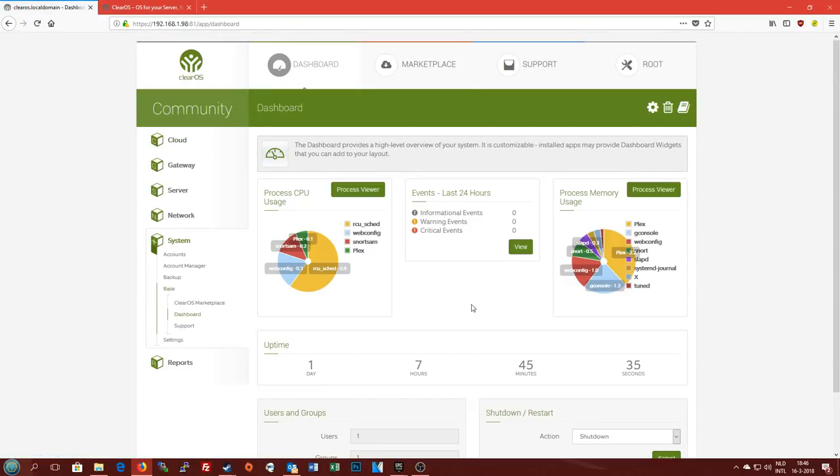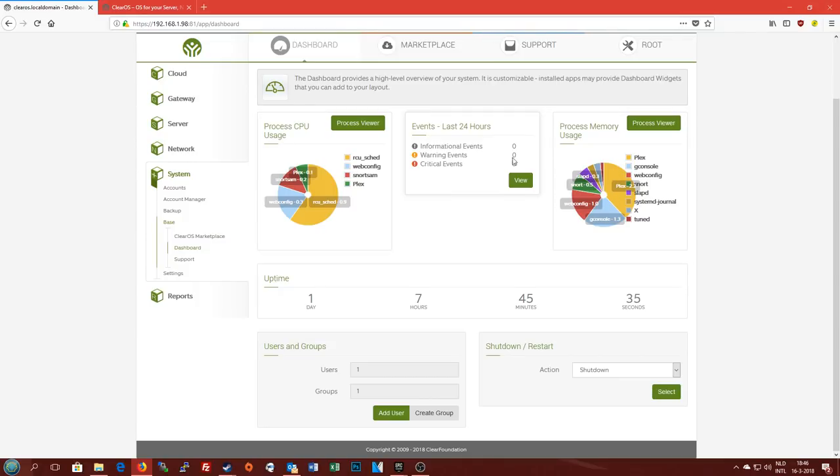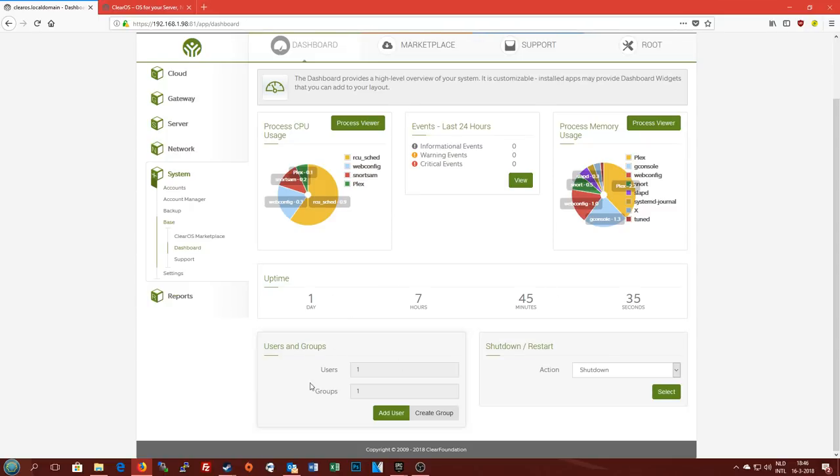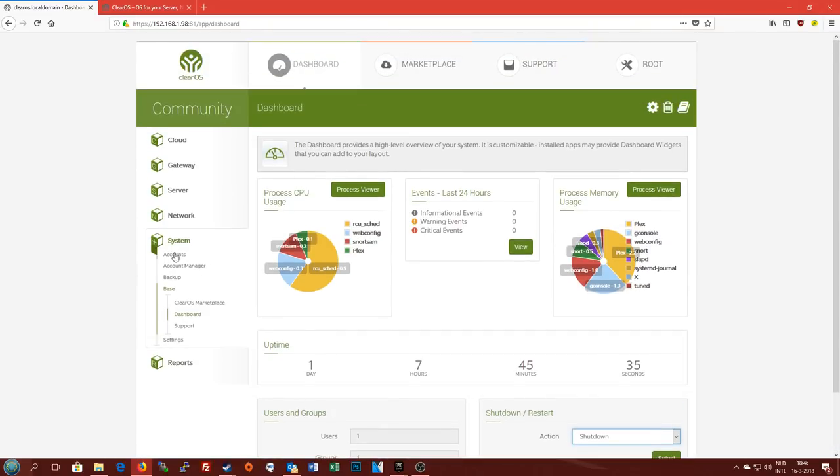First off we're greeted with the dashboard here. You can customize some features for the most important metrics that you want to see. Right now I've got CPU usage, memory usage, and all the relevant events in case something is going wrong on the server. Got uptime, because statistics, and under here we've got users and groups. Currently have one user in one group aside from the root user, and the action center here for shutdown and restart.